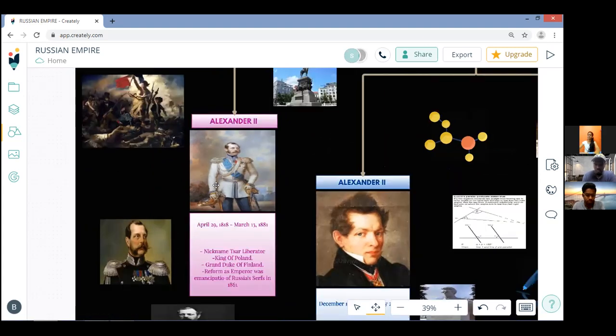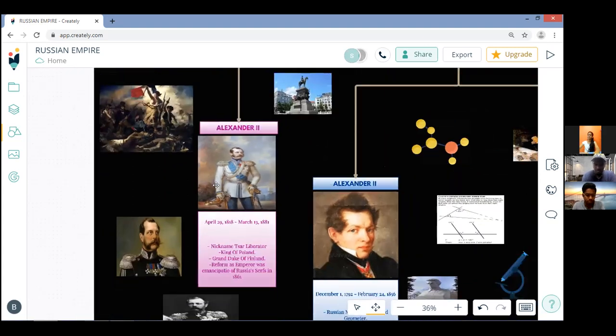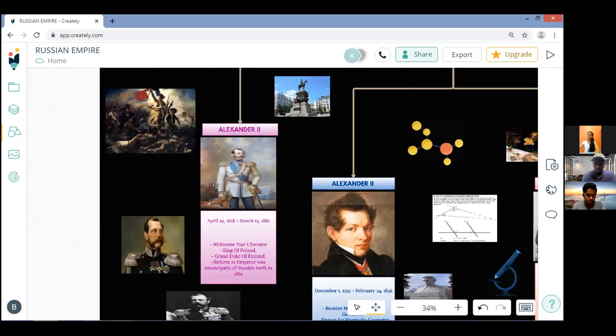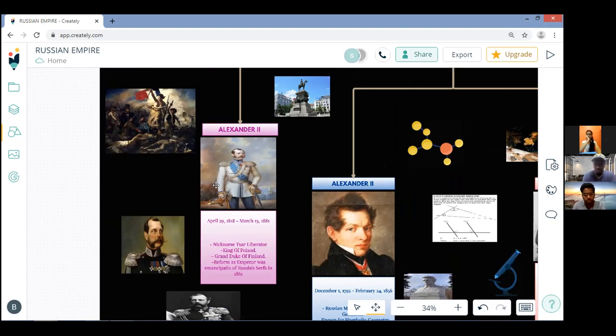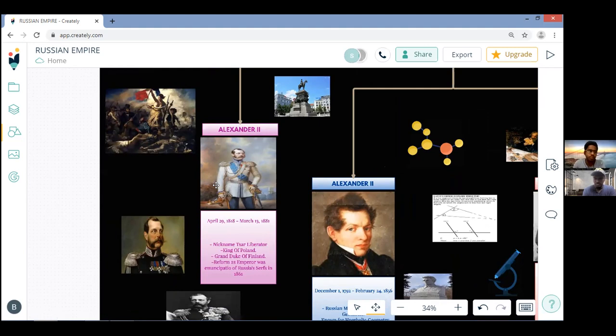The young heir apparent received a broad and thorough education from arts and language to science and rigorous military training. To complete his schooling, at the age of 19 he embarked on an extensive tour of Russia and Europe. During his European travel Alexander met his future wife Princess Maria of Hesse. The couple married in 1841 and had eight children.